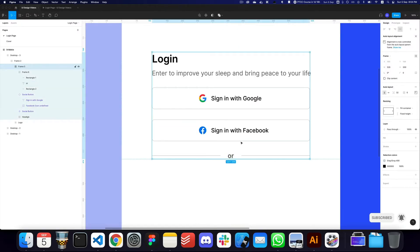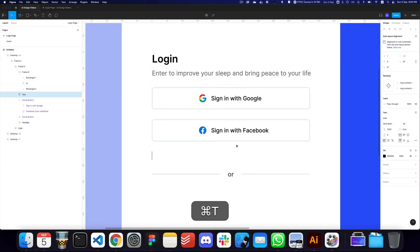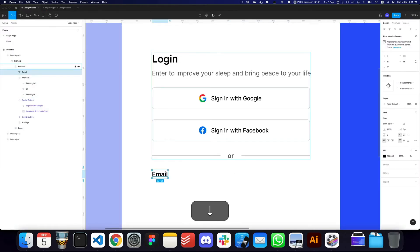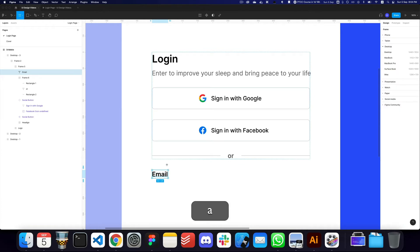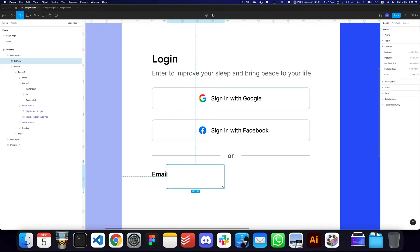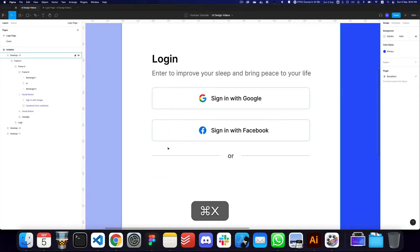Here we have our divider. We can reduce the spacing between the lines and the 'or', and make the 'or' slightly more pronounced by giving it a semi-bold weight and reducing its opacity.